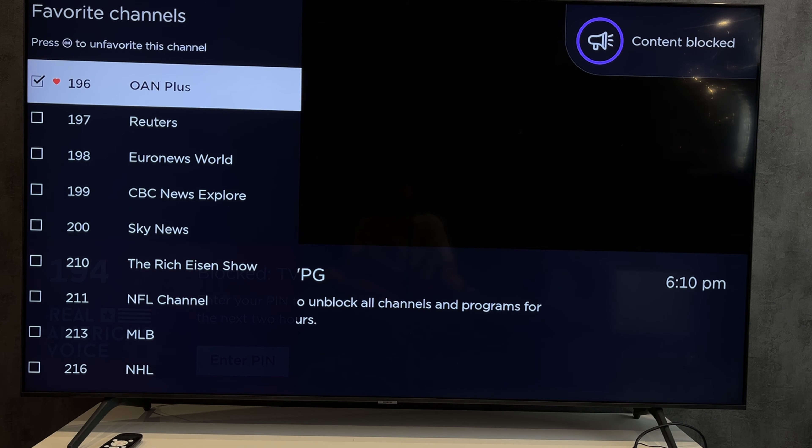Now we know how to add a channel on Roku TV. Thanks for watching, please like and subscribe to the channel. Good luck and see you soon!